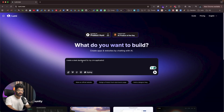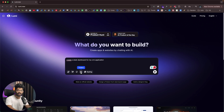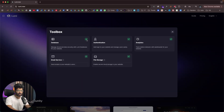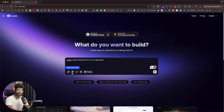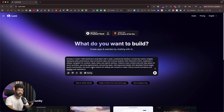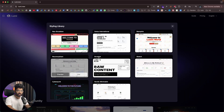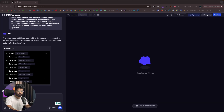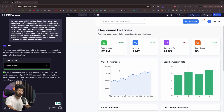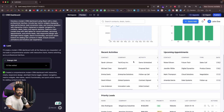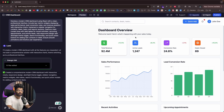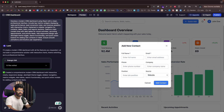In the input box, just describe the app you want to build — for example, a personal blog, a landing page for your startup, or even a full SaaS dashboard. Lumi understands your idea and instantly gets to work. With the toolbox, you can integrate powerful features like database authentication, file storage, and email services in just a single click. You can also use the enhance prompts button to fine-tune your request and apply a styling option. Lumi will start building your project and you'll see a live preview on the right side of your screen.